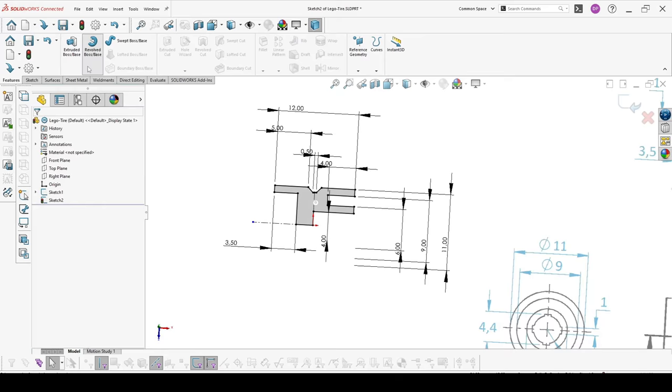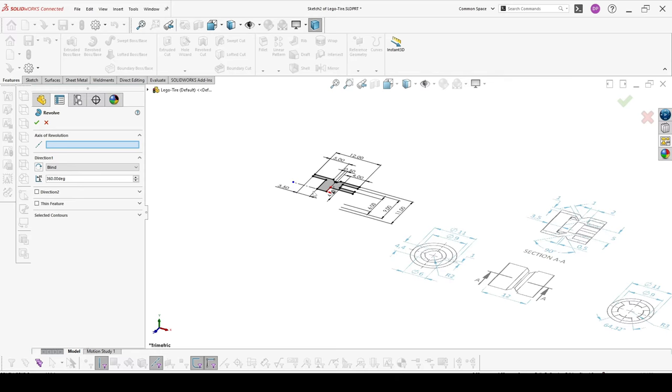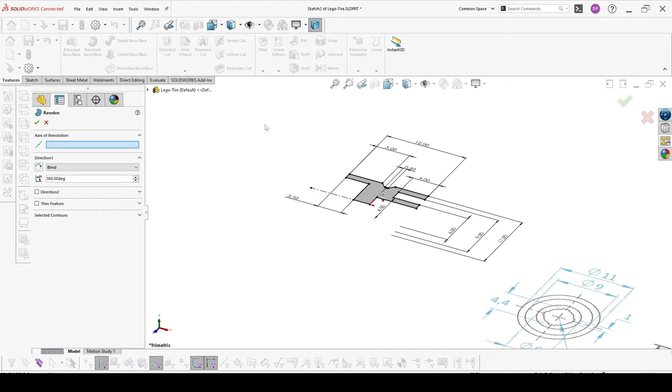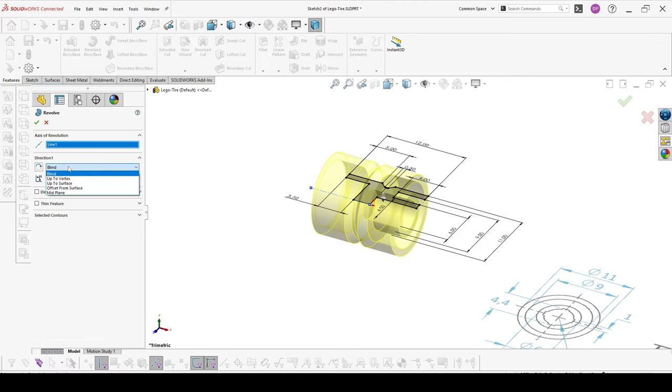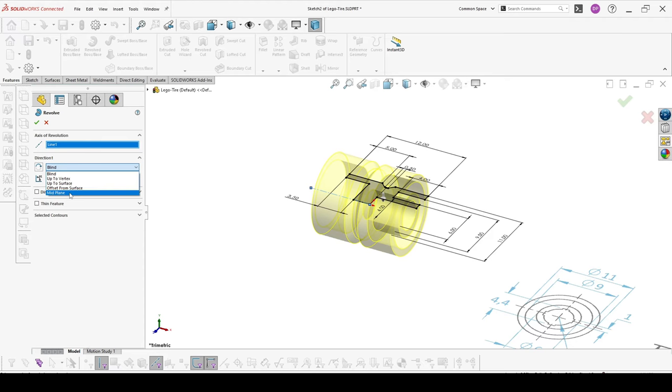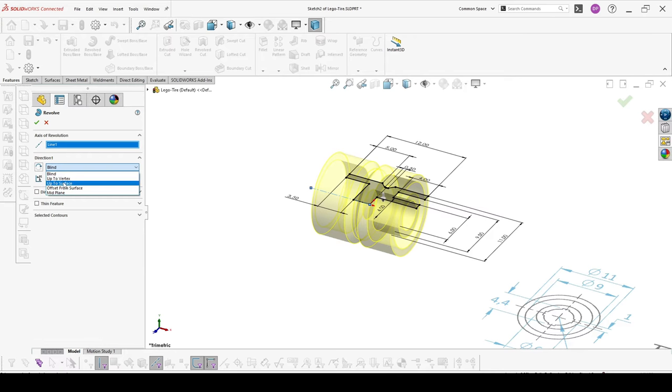Now we have to choose an axis of revolution. This could be any line in our sketch or external axis. I will pick this as my axis of revolution. Then you have the choice to make it blind and choose what degree, up to a vertex, up to surface, or offset from surface. Also you can make it mid plane. Up to vertex will be if you have more complex shape and it should end on some uncertain or not measurable point. To surface is similar, you end it to a face. Offset from surface will end on certain distance from this face.